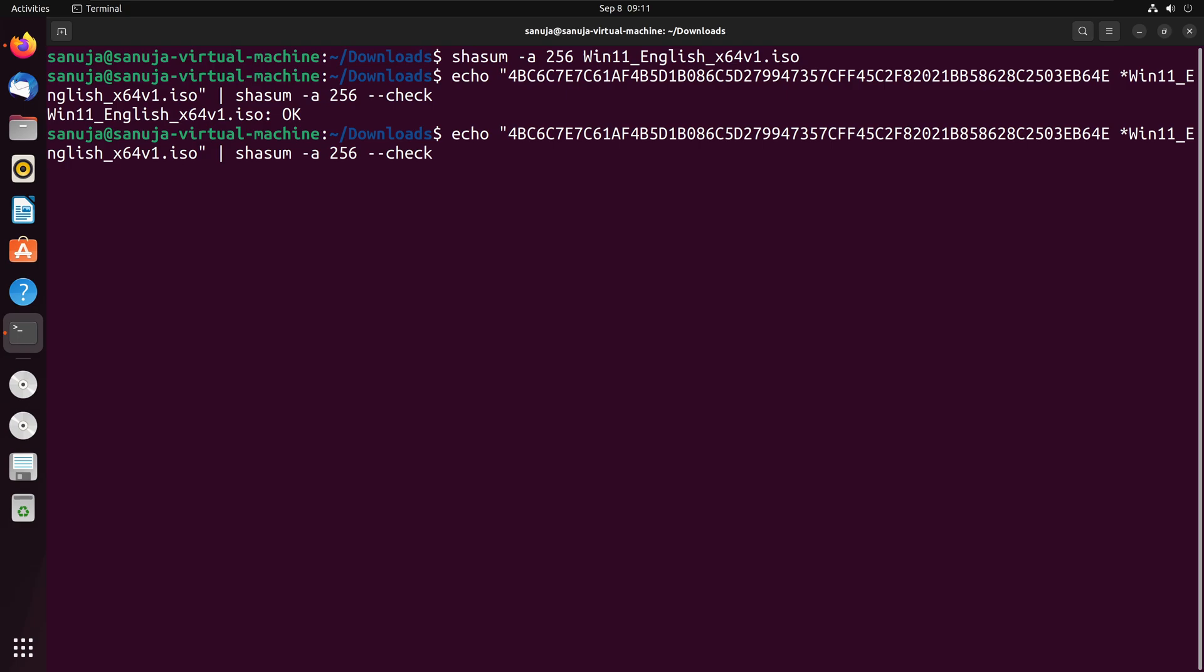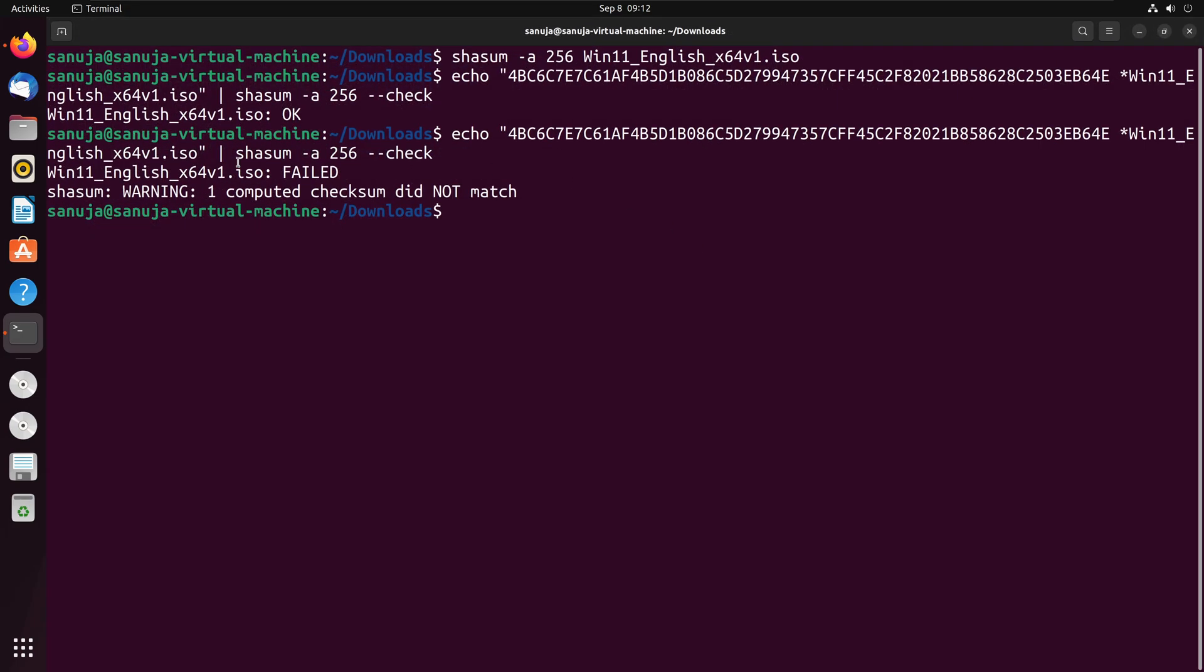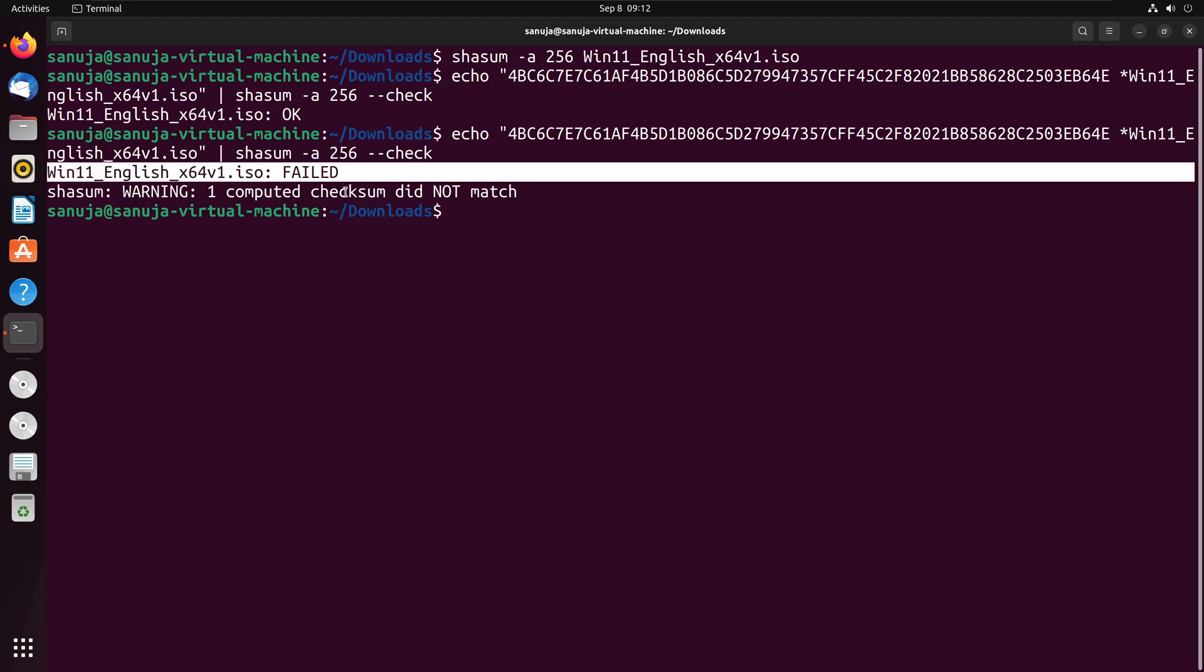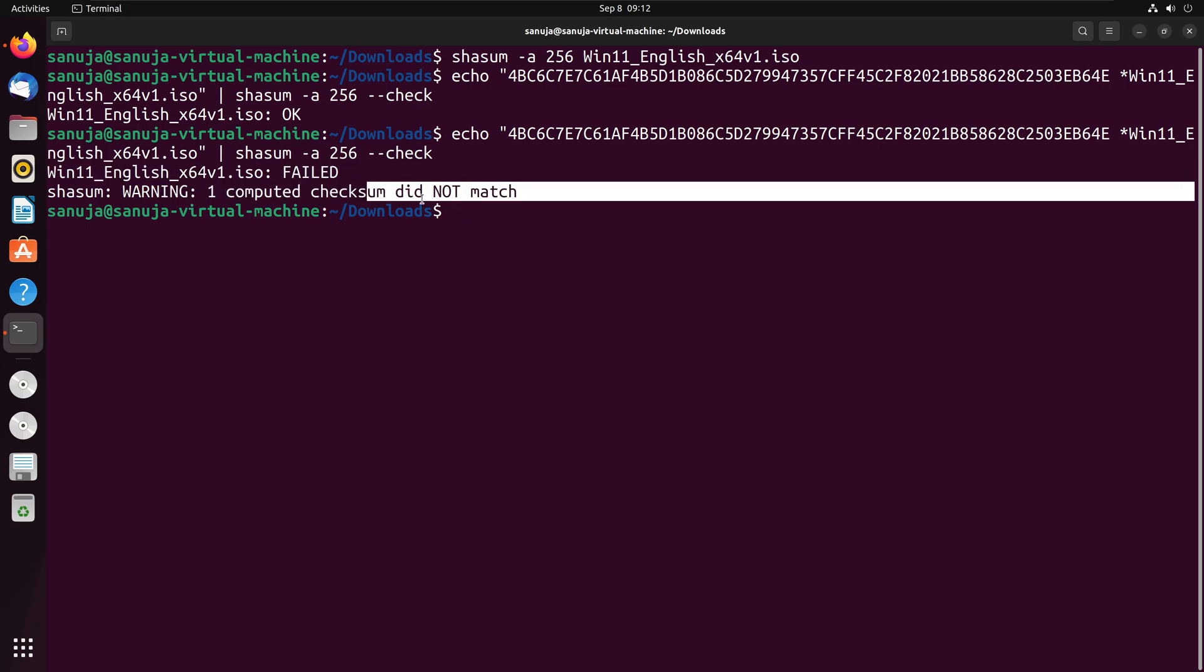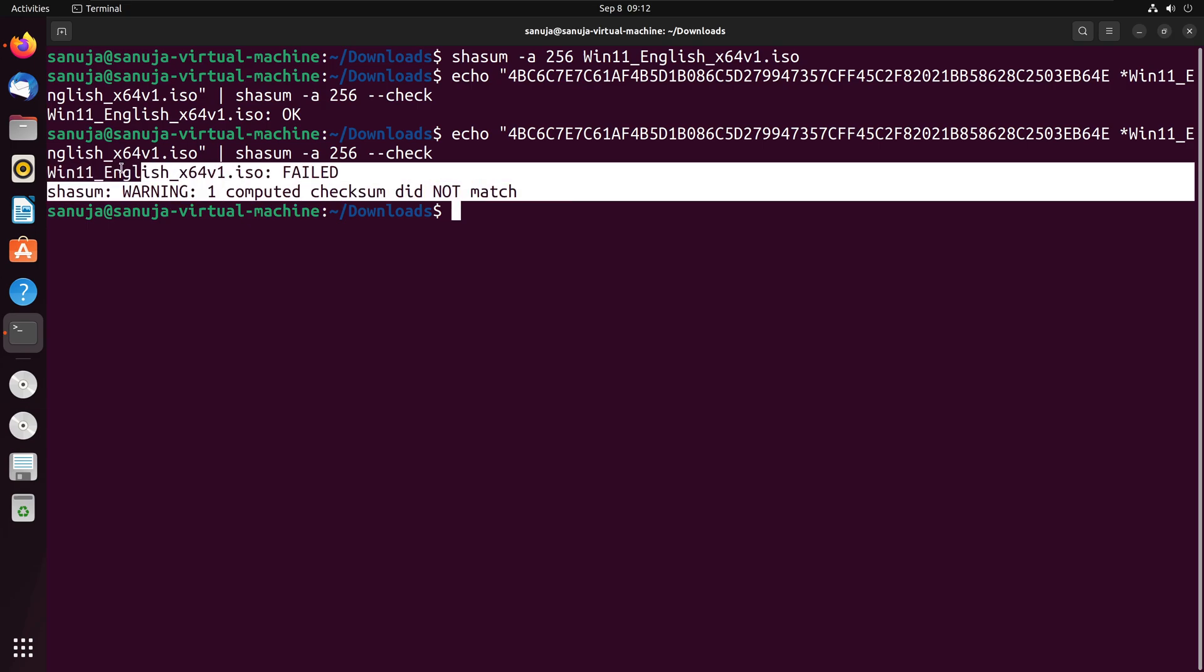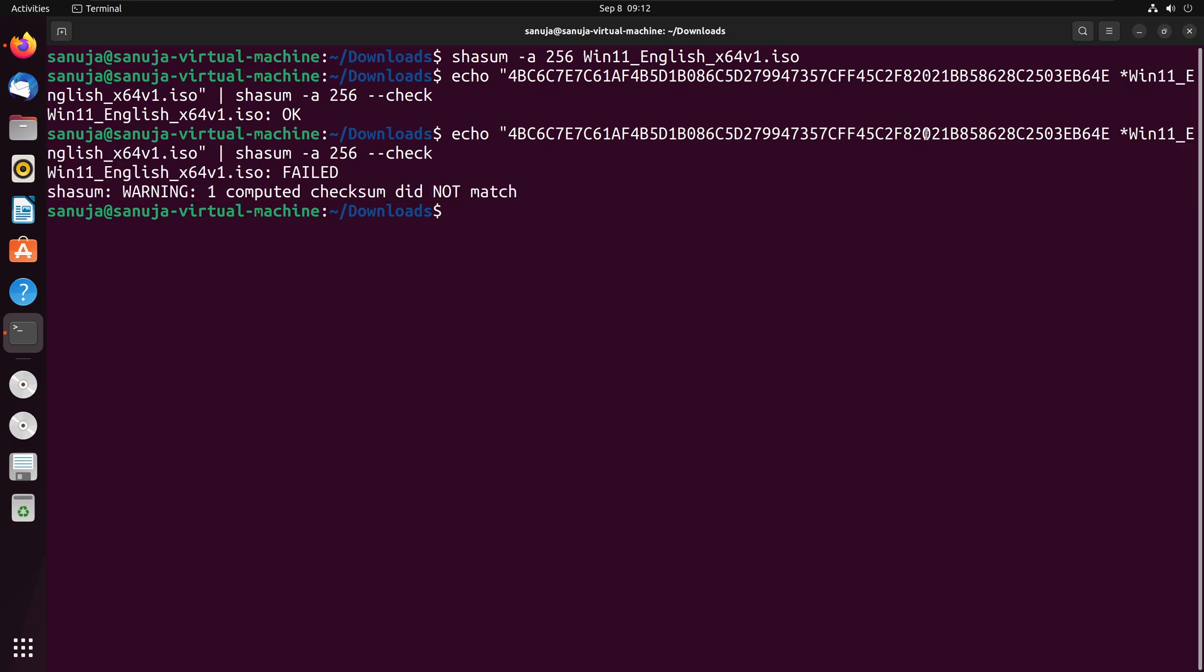Now the checksum value is different. It will come back with the results saying it's not going to be valid. This way you can eliminate the need for you or human to manually check each and every single one of these values against the value provided to you by the manufacturer. And right here, if there is a value issue, it will come back with the error message saying the value has failed and there is no checksum match in this particular run because I changed one of the values up here.